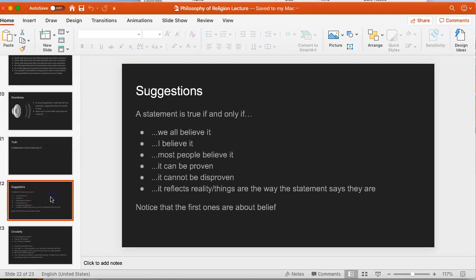Here are some suggestions that people have offered in previous classes. One idea: a statement is true if and only if we all believe it, or I believe it, or most people believe it — these define truth in terms of belief. A different kind of idea is to define truth in terms of proof: a statement is true if and only if it can be proven, or if and only if it cannot be disproven.